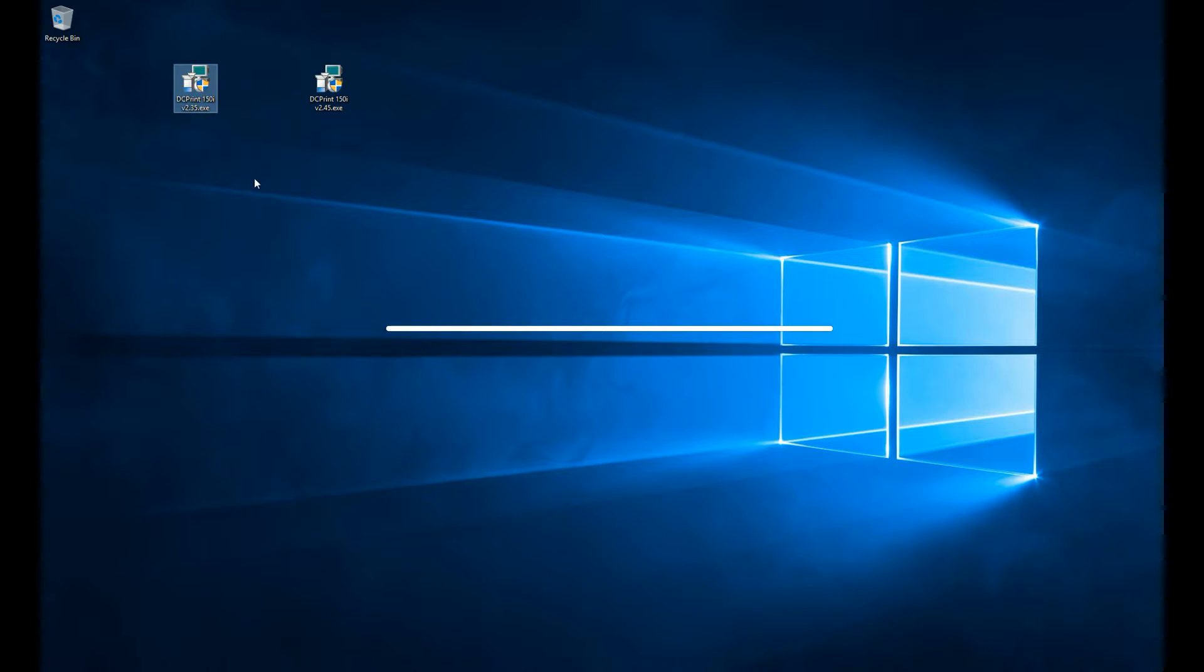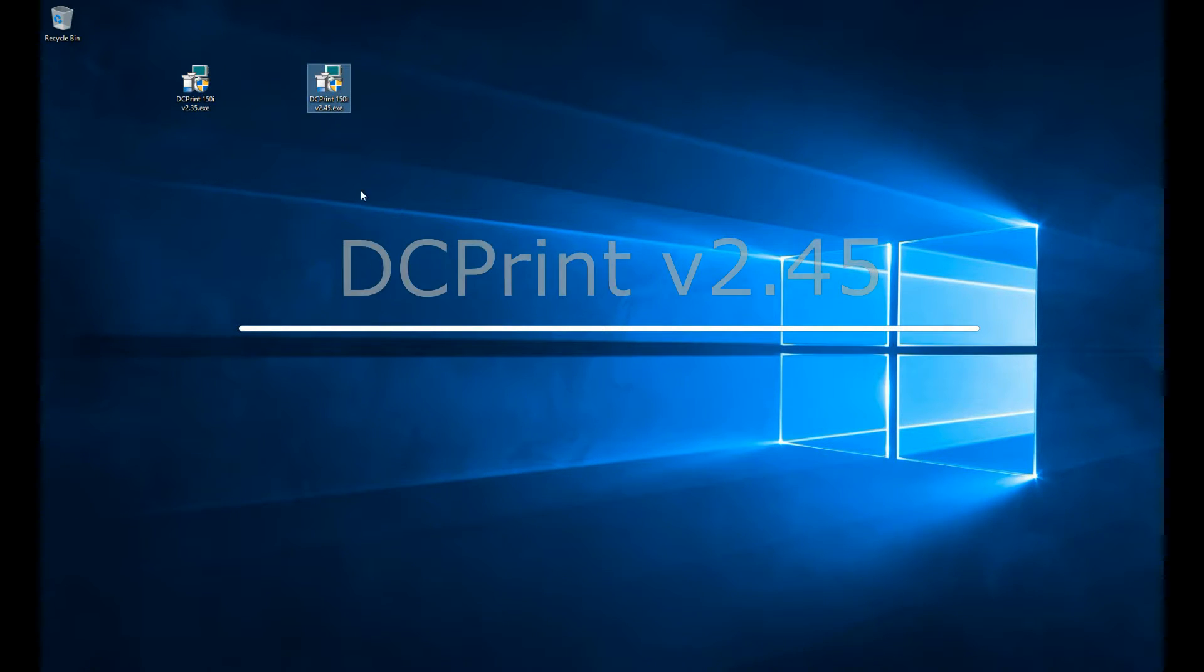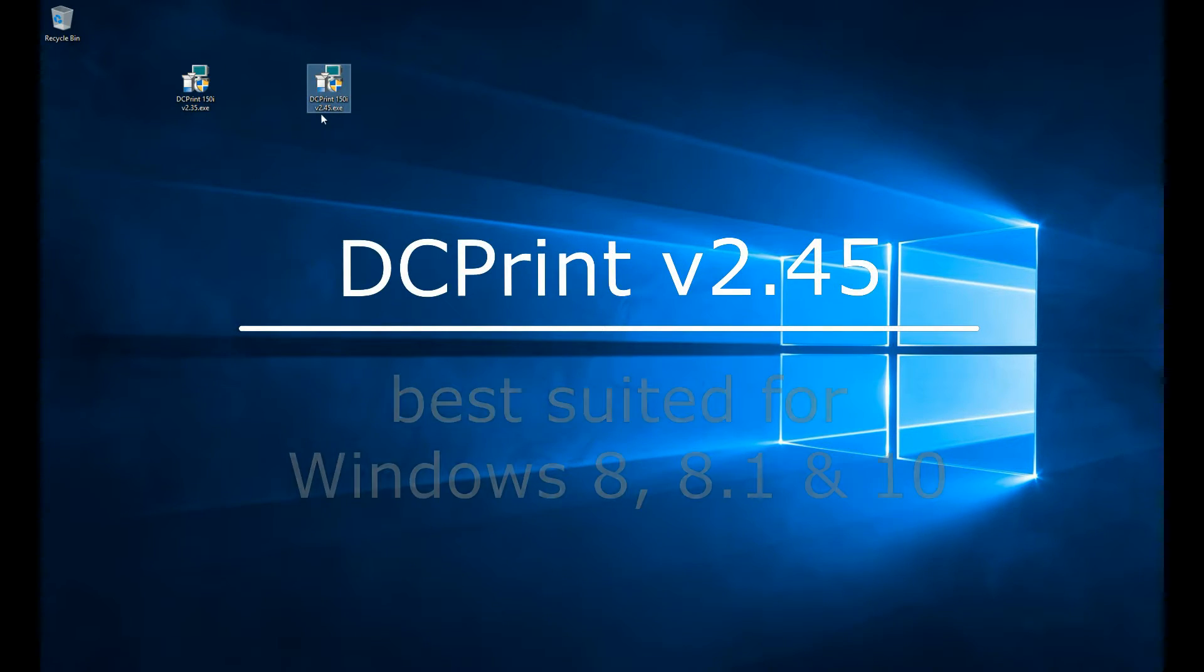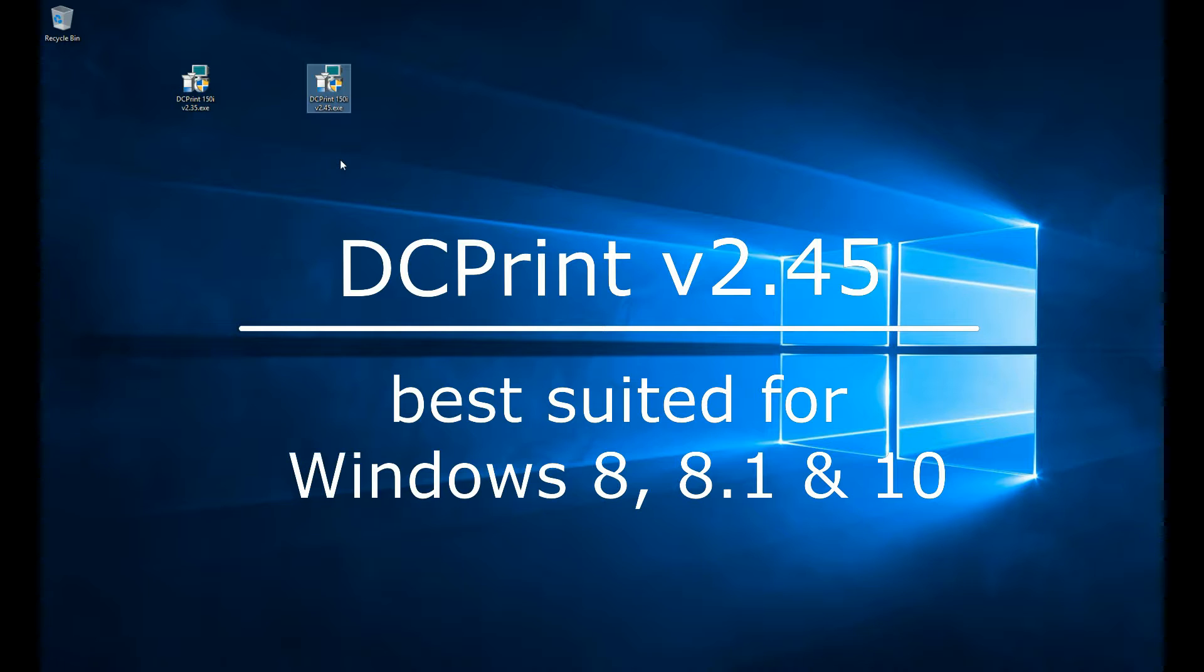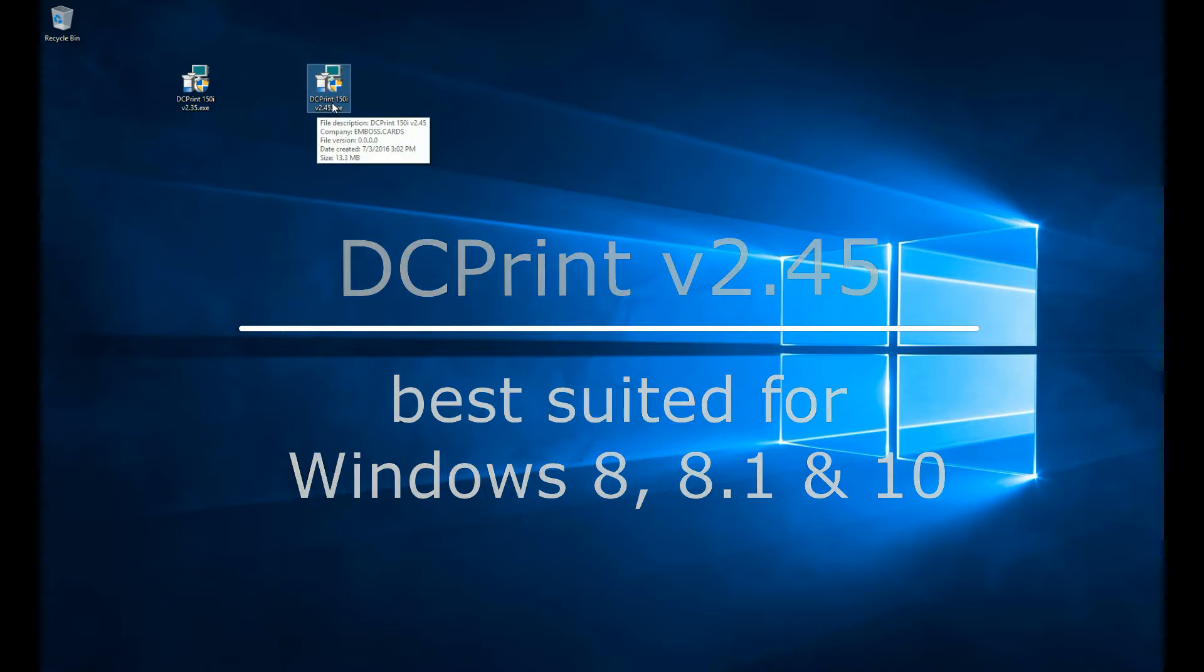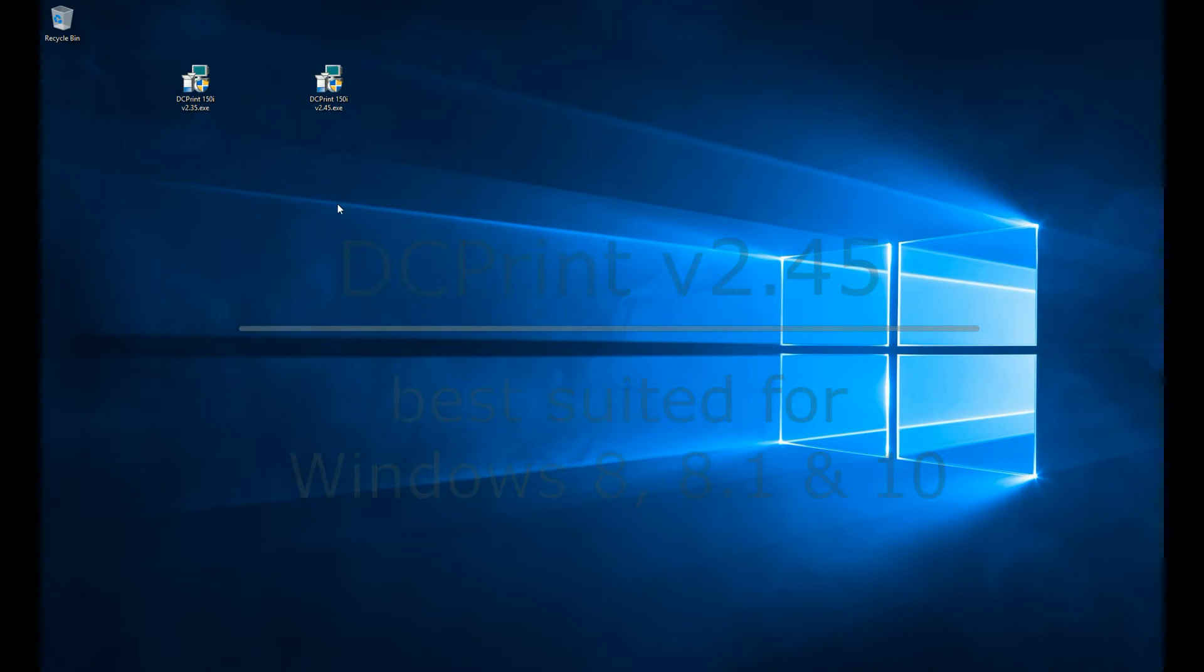So if you're running 8, 8.1, or 10, we recommend using version 2.45, which will give you the same software, functions, and features, stability, and compatibility overall, but you won't have to download anything.